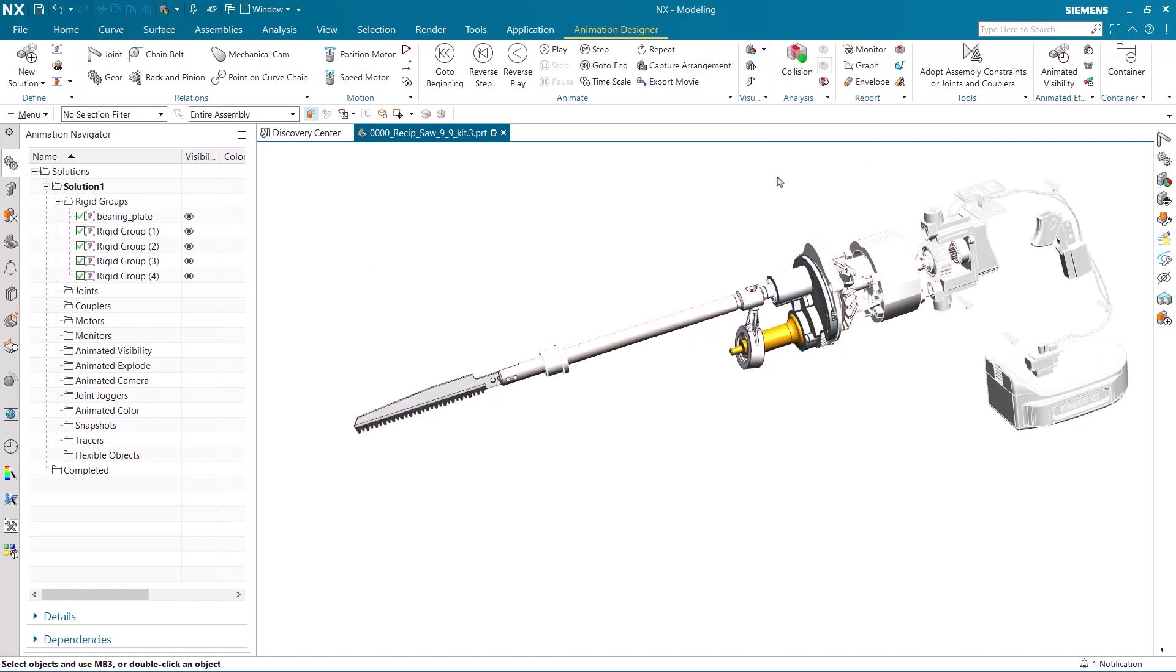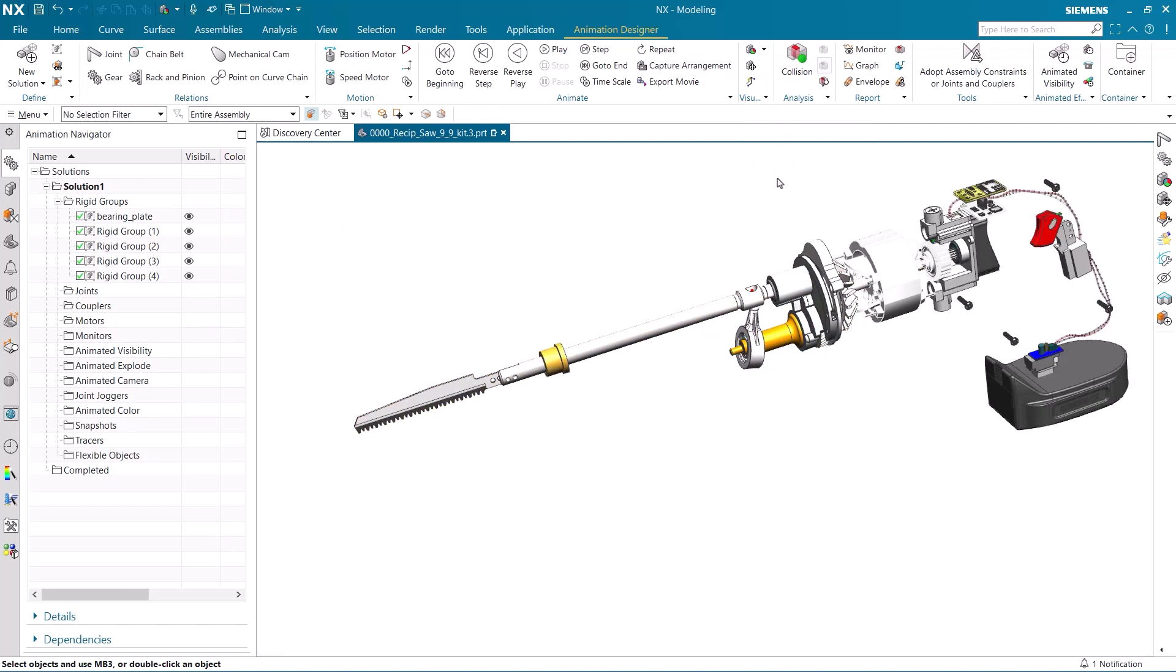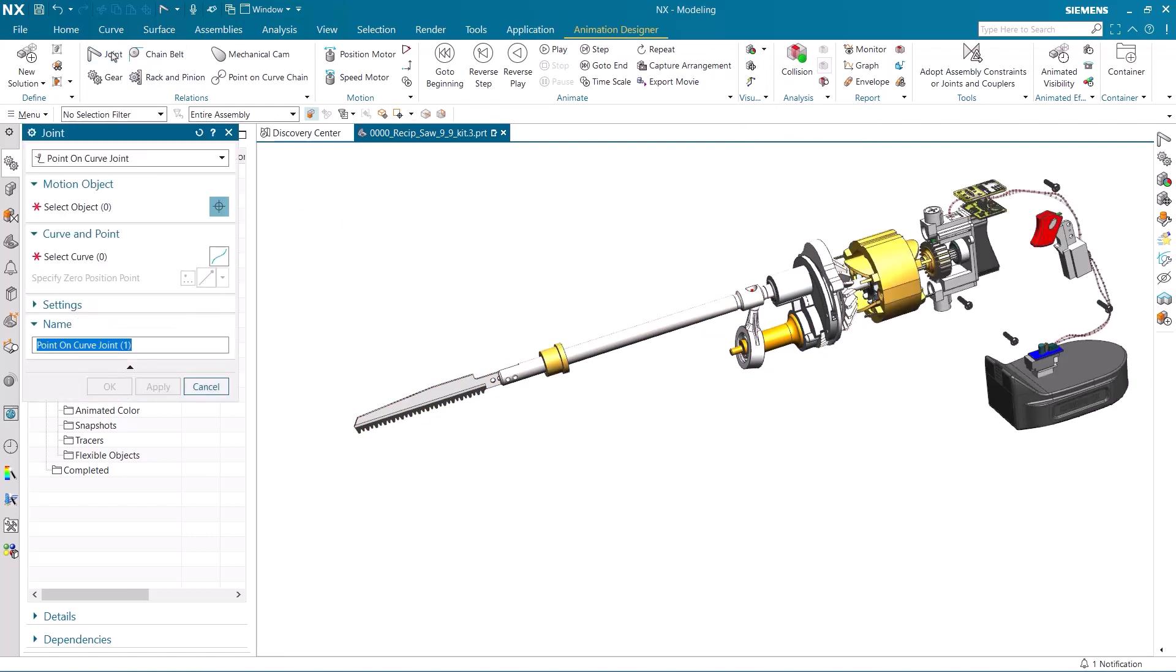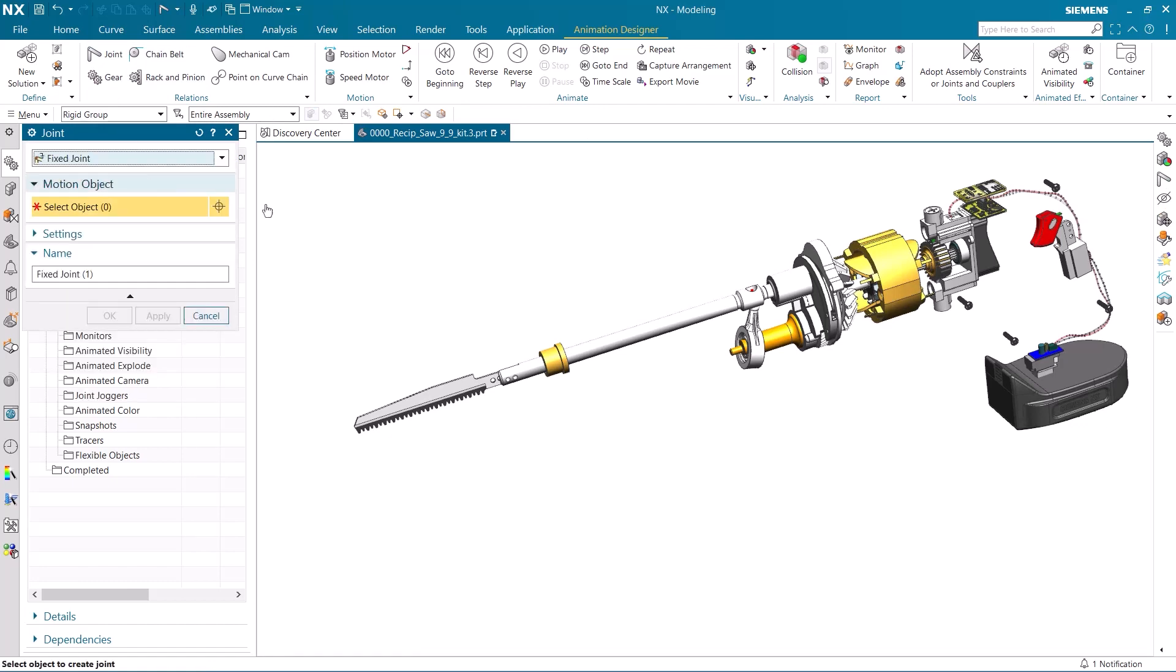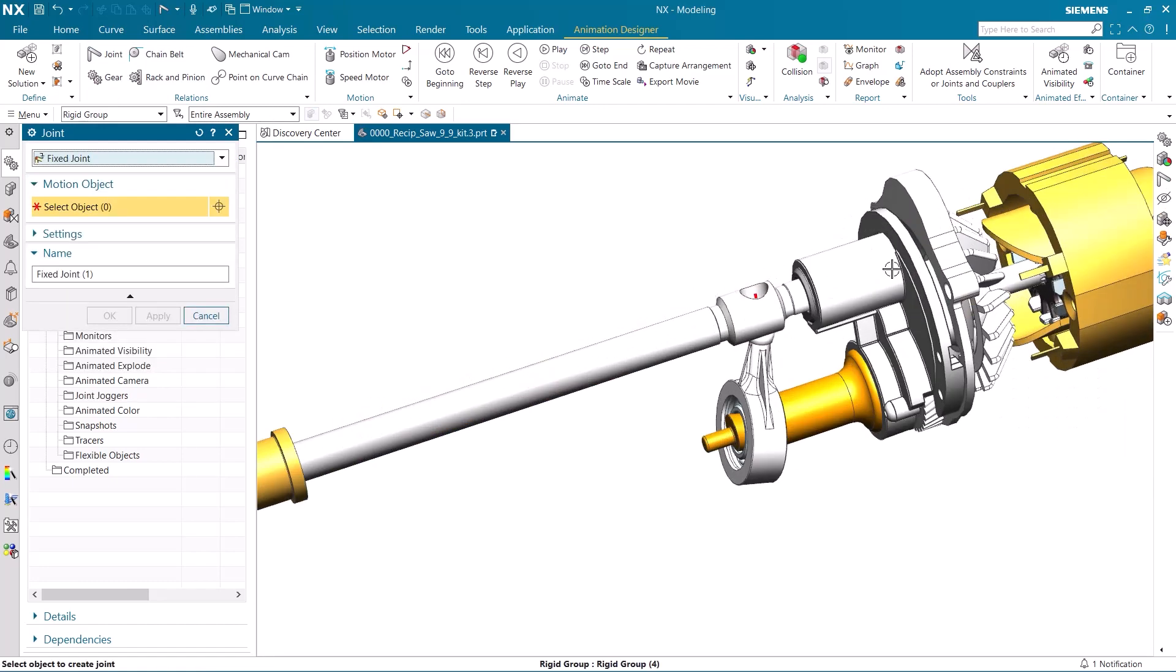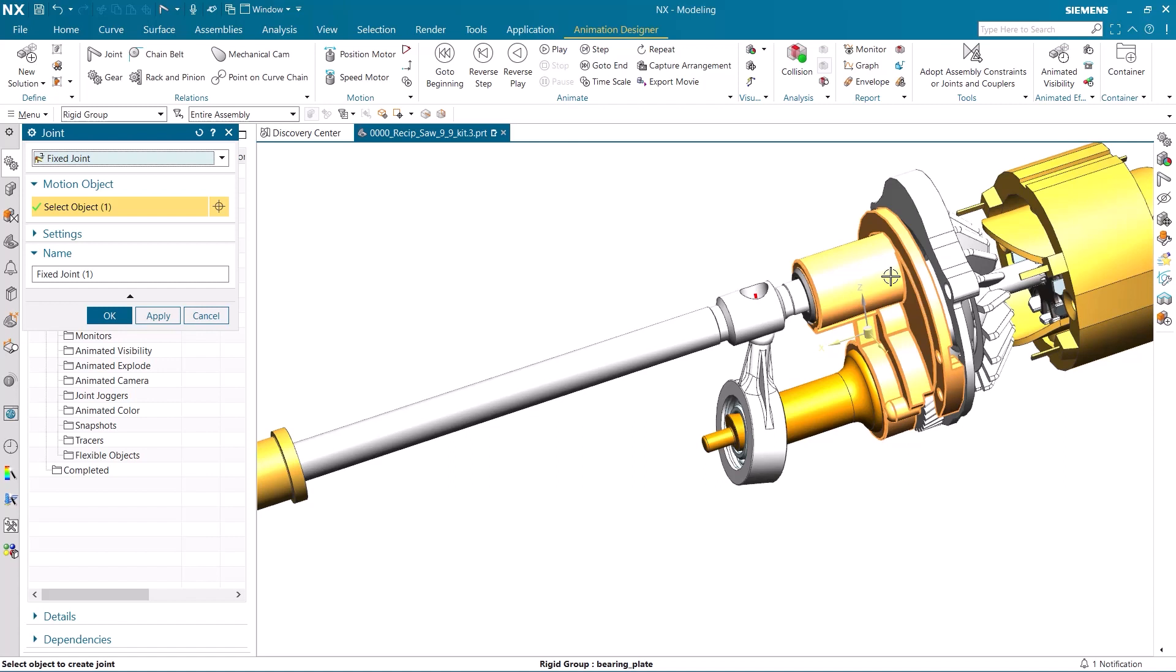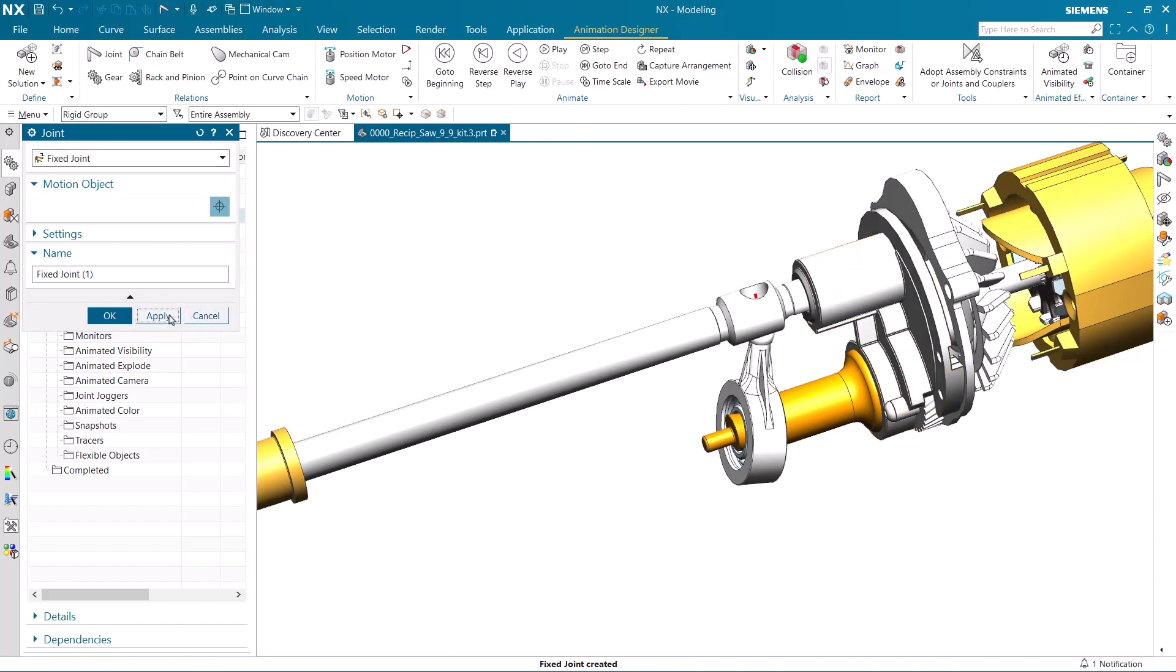Let's now add the different joints, which will allow our rigid groups to interact and influence each other. There are many different joints that can be used for each application. Our first one will be a fixed joint, to allow the other rigid groups to move in reference to it.